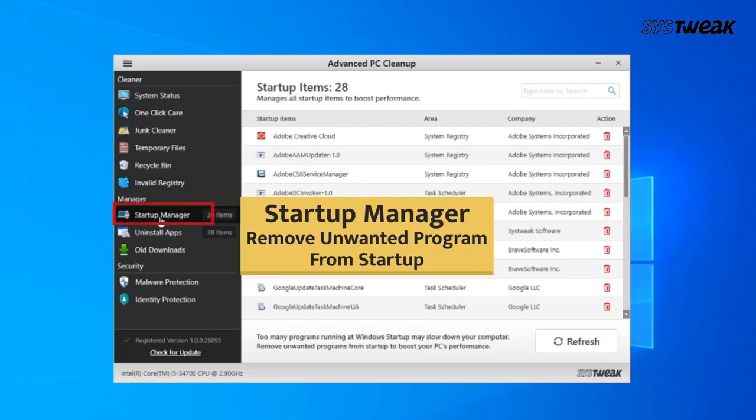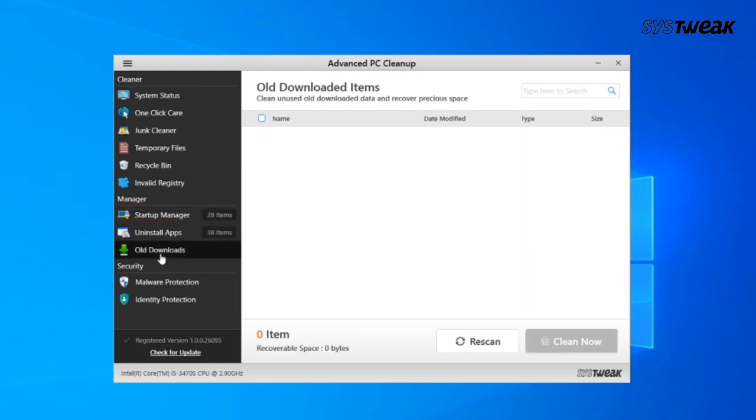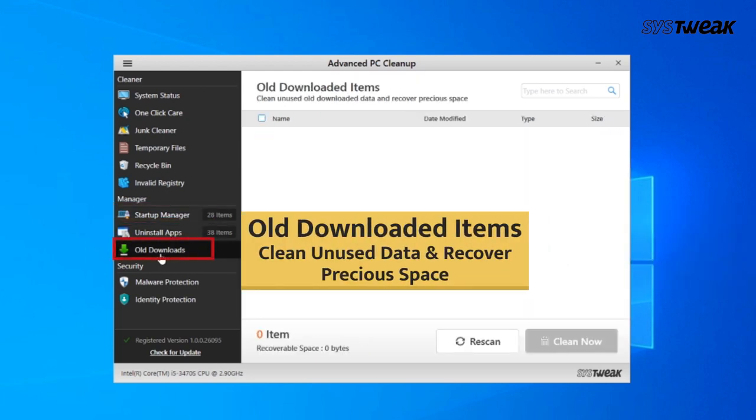Startup Manager removes unwanted programs from startups. Uninstall Apps removes unnecessary running apps. Old Downloads cleans unused data and recovers precious space.